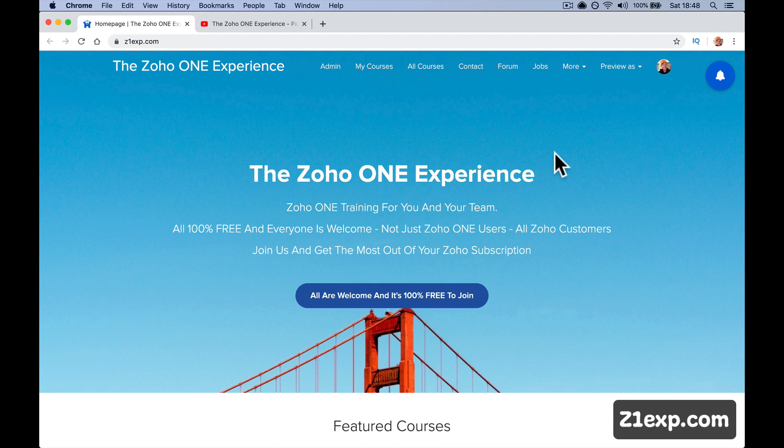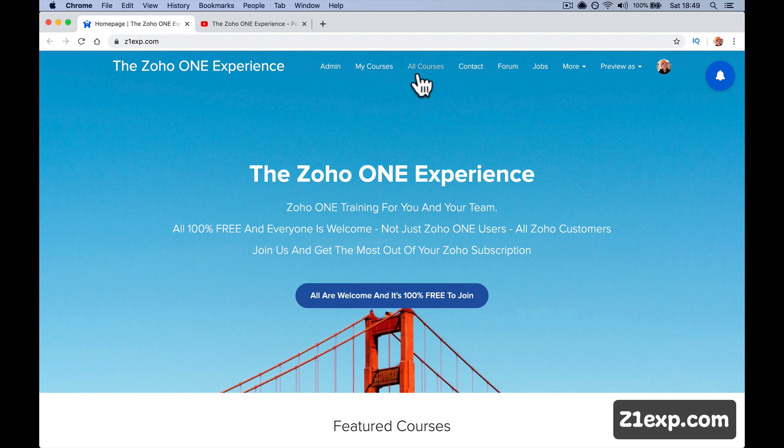You should have an email welcoming you and inviting you to the forum, and an email with quick links to the forum, the Facebook group and the training. So whenever you're logged in to the ZO1, ZO1 EXP is where all the training courses are.